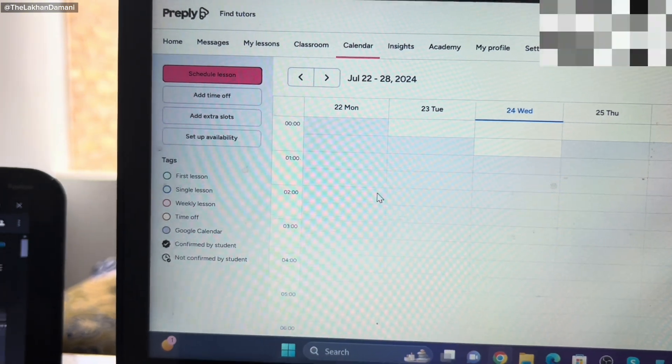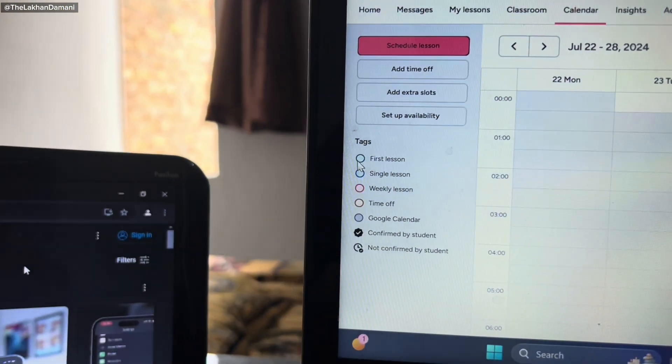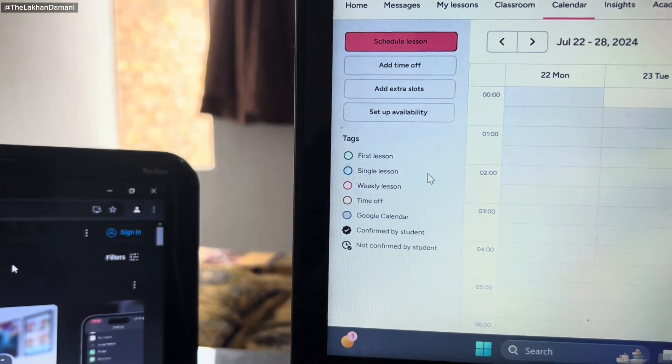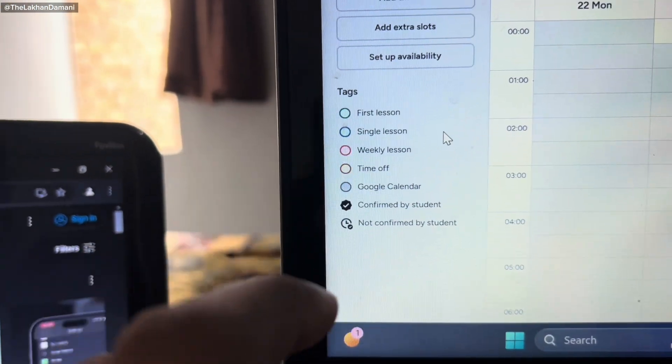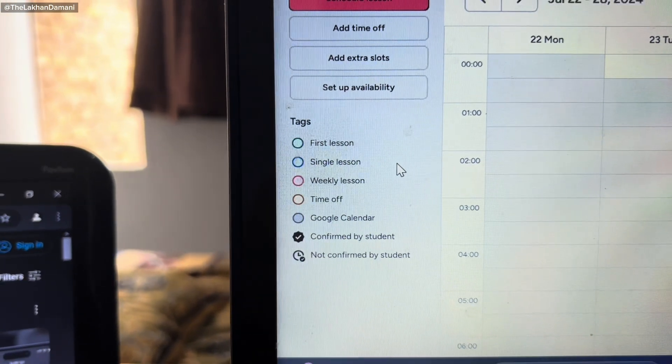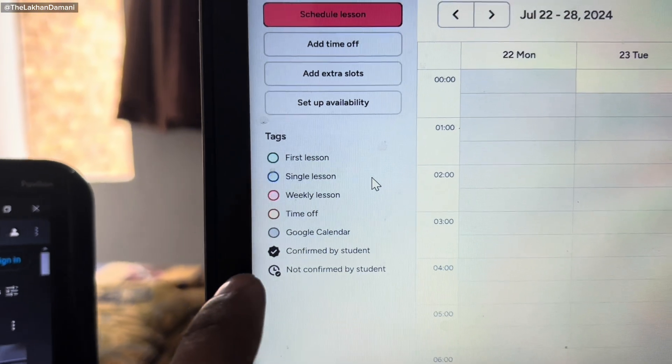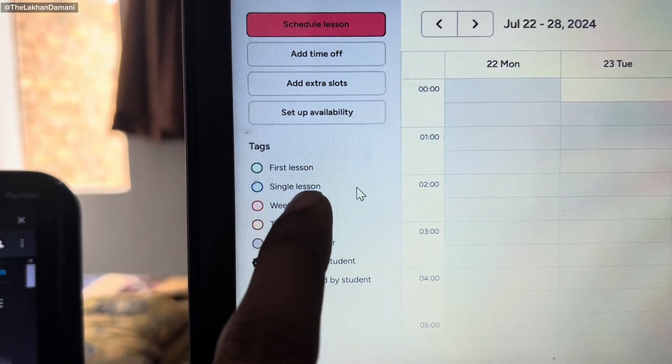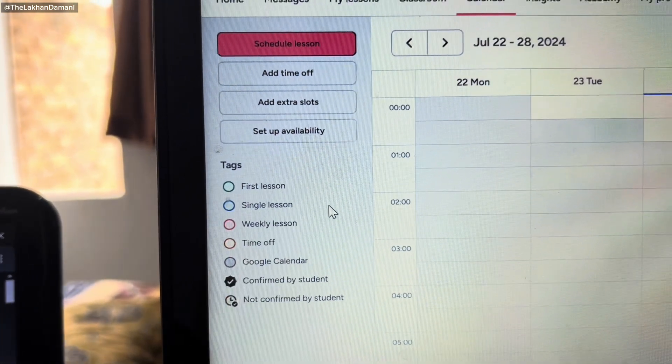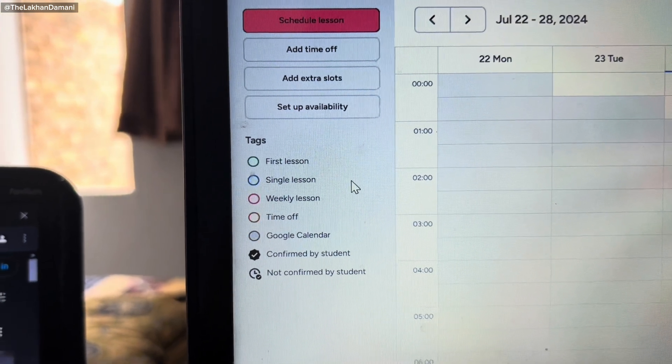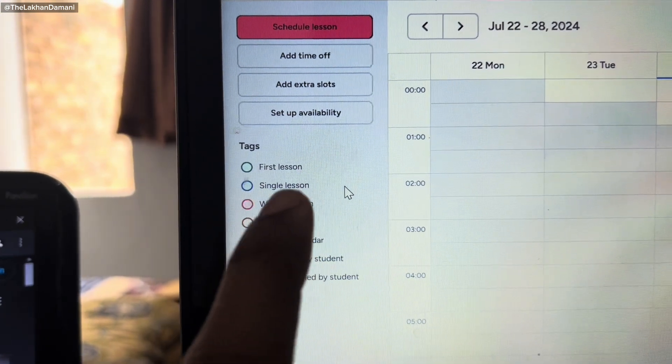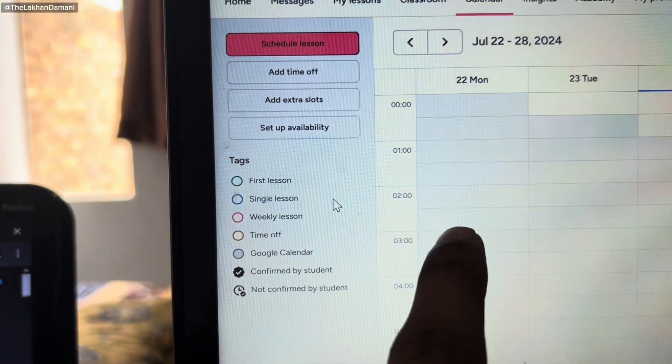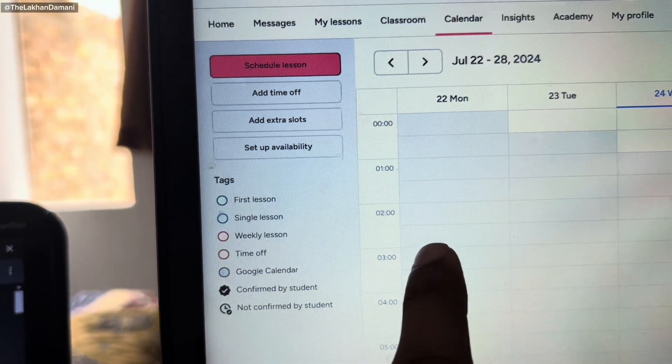I don't want to show you more students' names for privacy. Remember this one more thing in availability. Whenever you have this green, it means student is a trial lesson. You cannot be paid. Single lesson, it means a student can be able to book single lessons whenever they want. But weekly, it will be automatically scheduled.